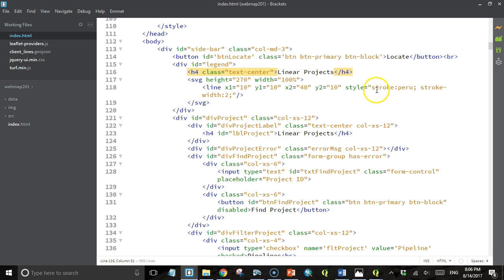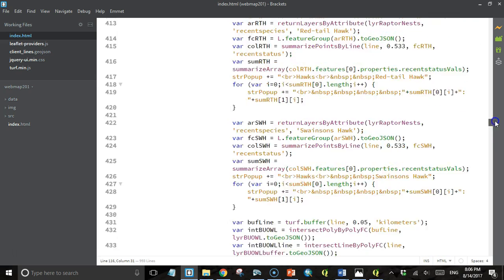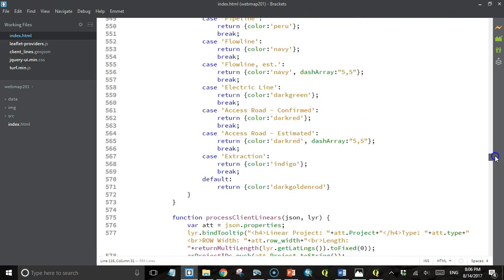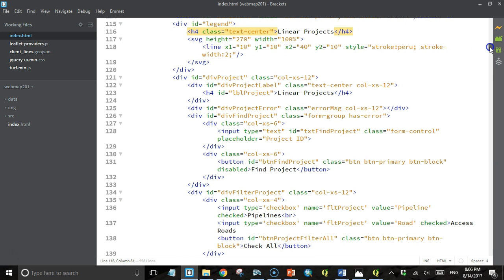Now why do we have a stroke color of peru and a stroke width of 2? This is a legend for our linear projects, and if we come down to our styling function for linear projects, we see that for pipeline projects the color is peru. So this first legend element is for a pipeline.